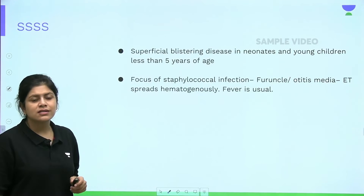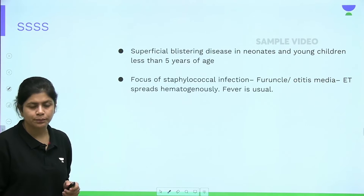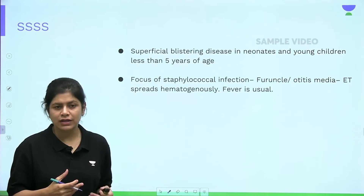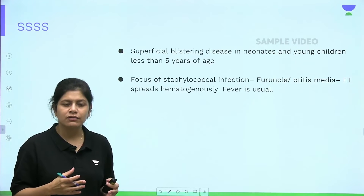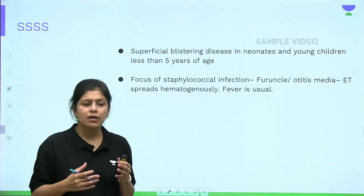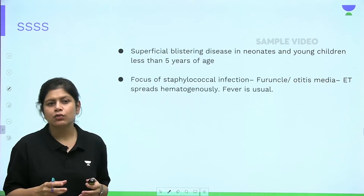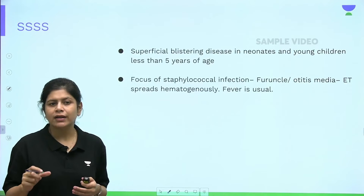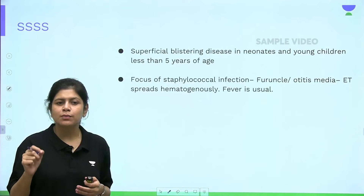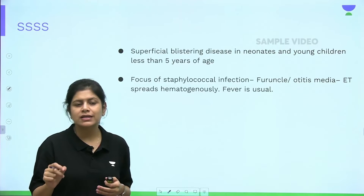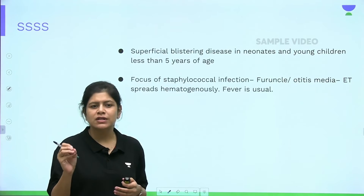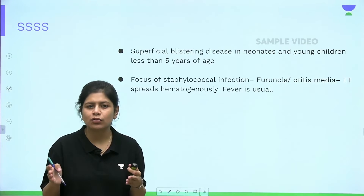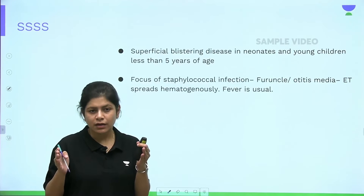In infants and children under 5 years, any infection caused by Staphylococcus aureus phage type 2 releases the epidermolytic toxin, which targets desmoglein 1 at the subcorneal level. Desmoglein 1 is part of the desmosome, and damage to it causes loss of intercellular attachment, leading to primary acantholysis and blister formation.